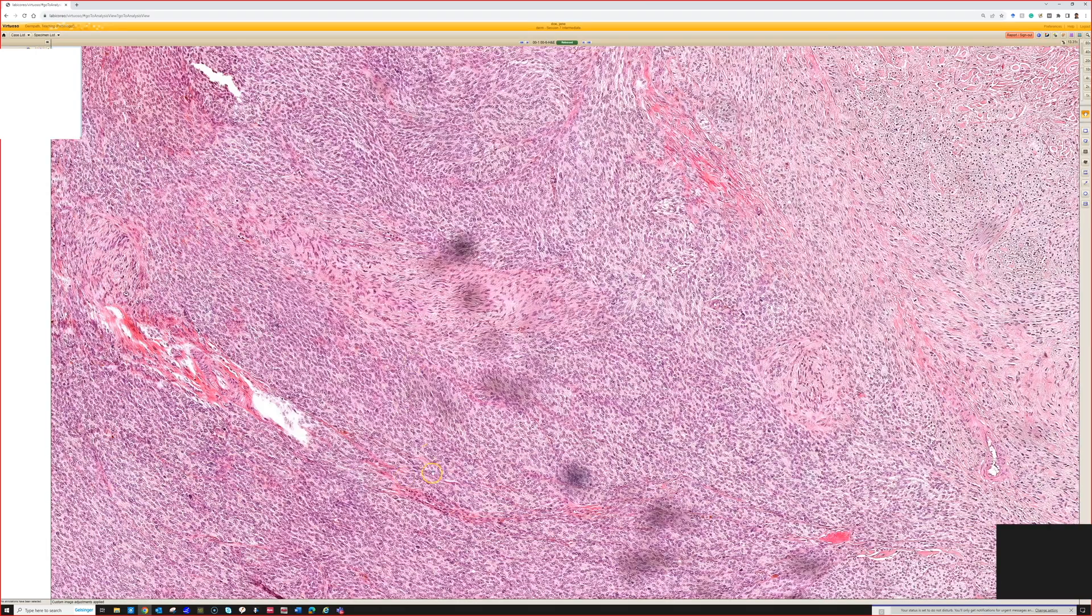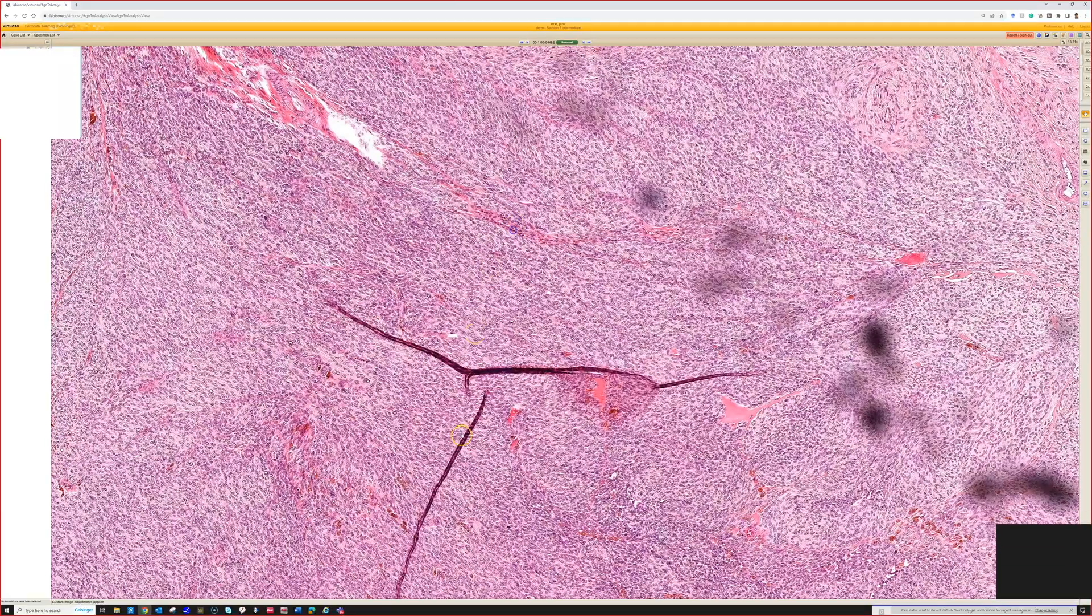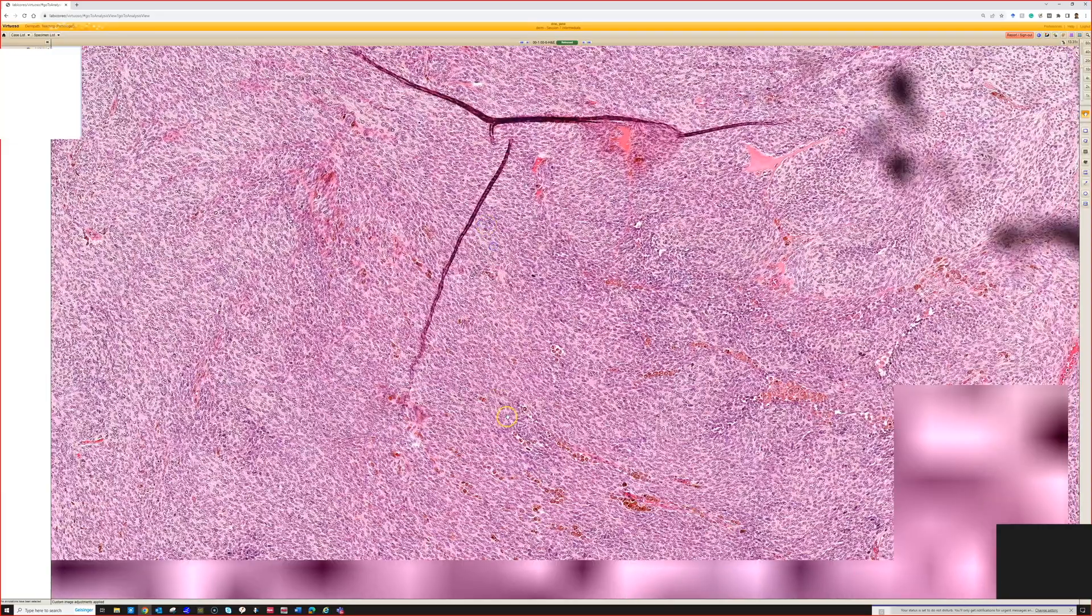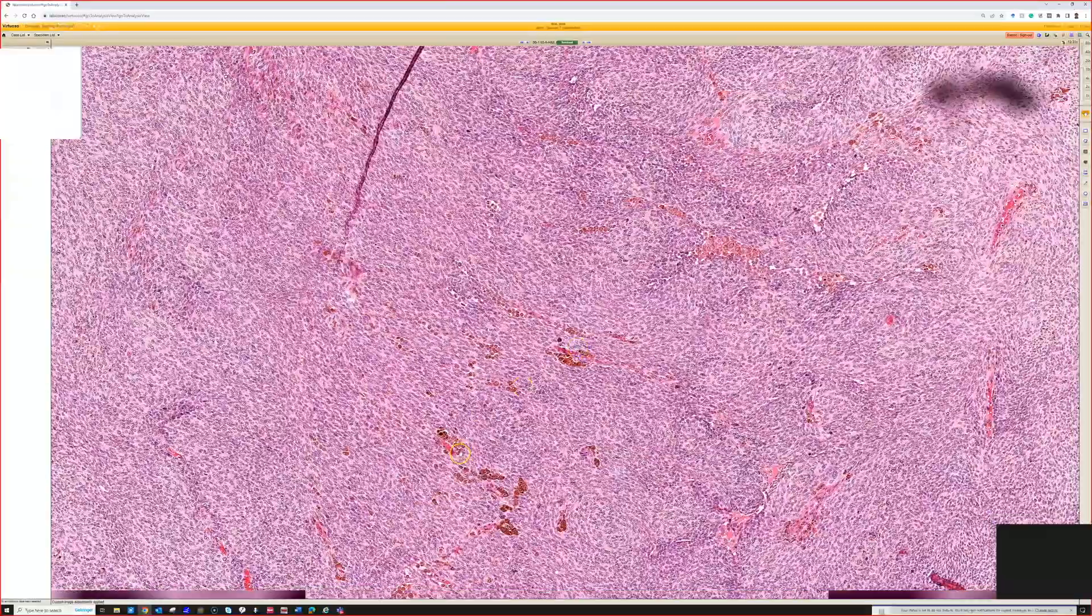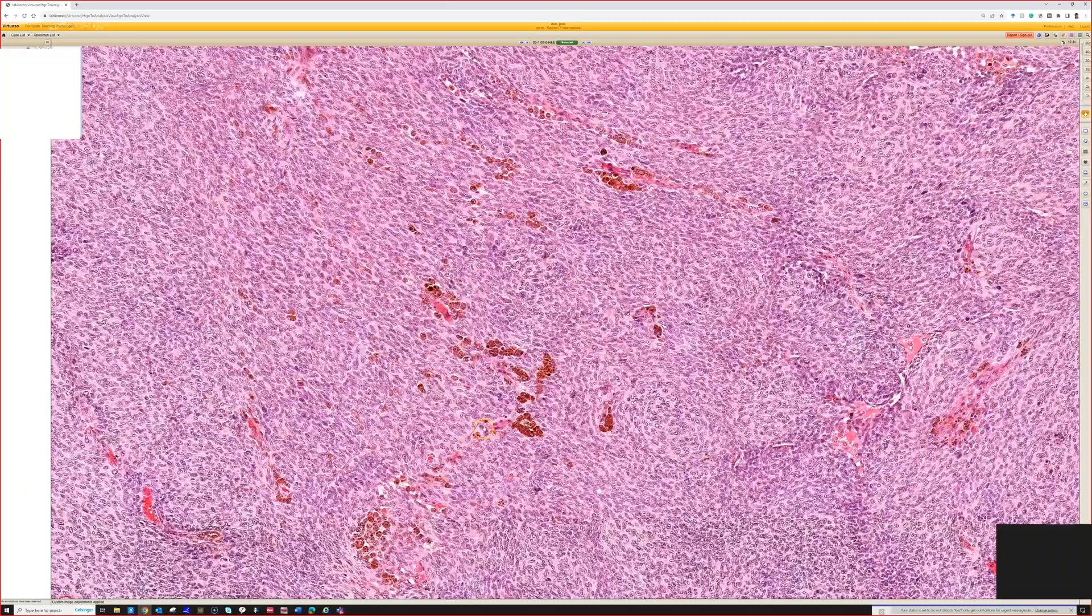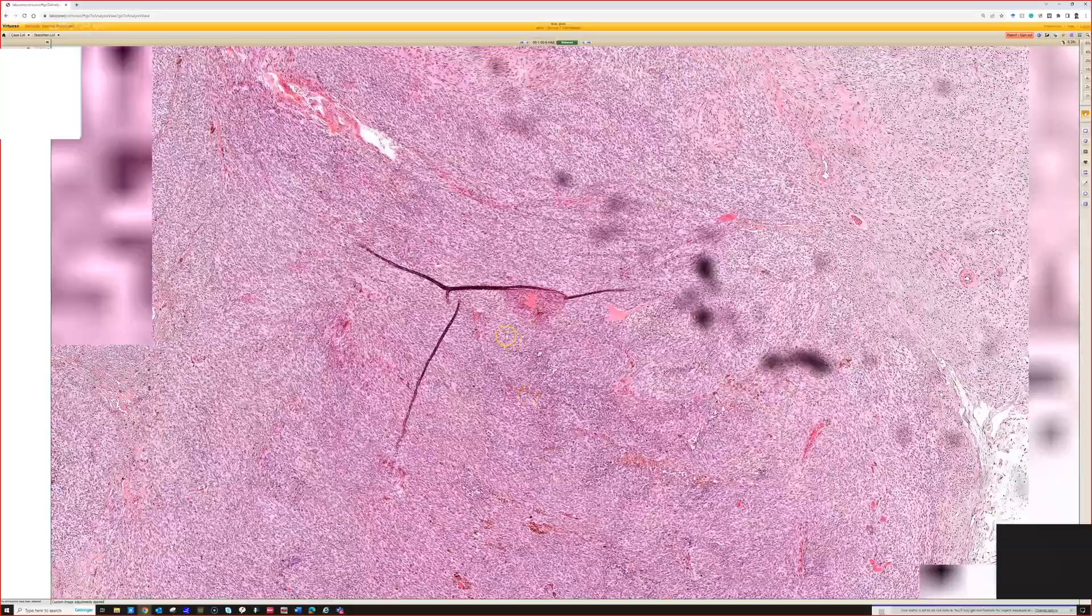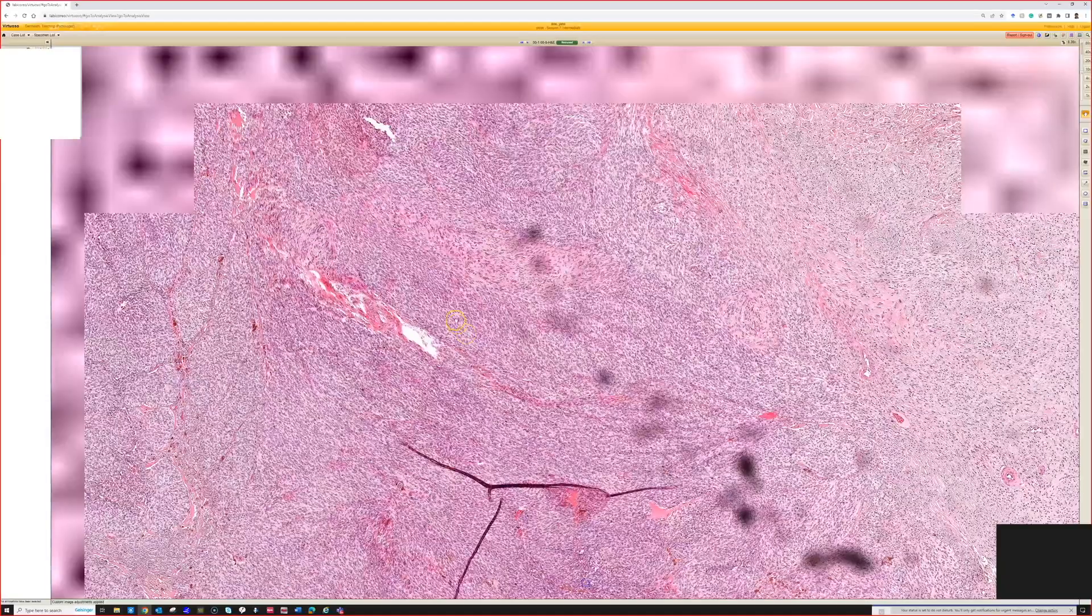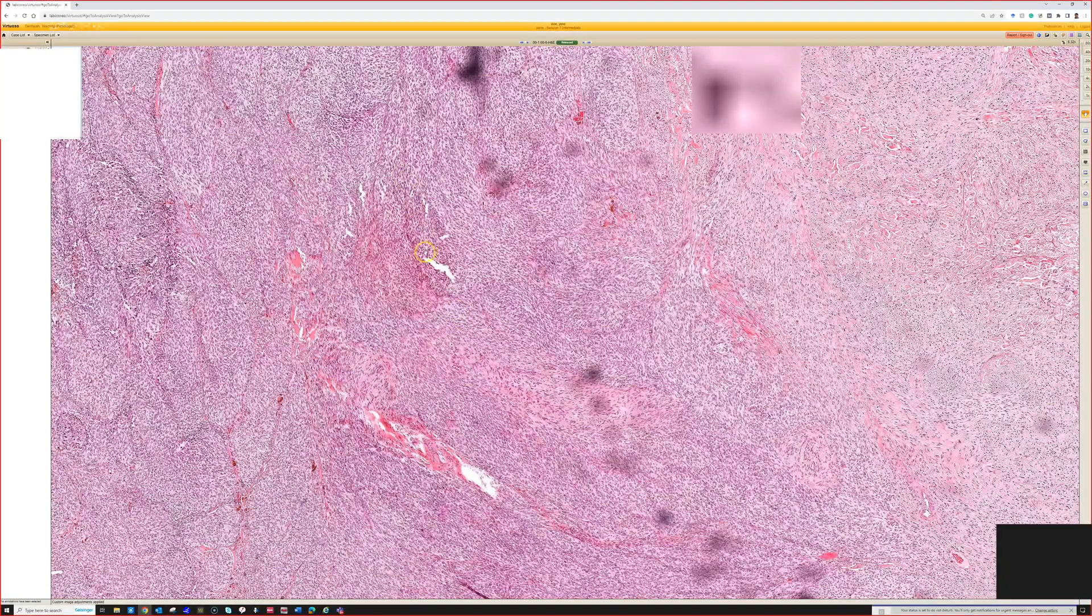The cellularity down deep is one thing. There's oftentimes a lot of melanin in melanophages and a variable amount in the cytoplasm. The other thing is, I find this a useful clue: if you go to the top of these lesions...